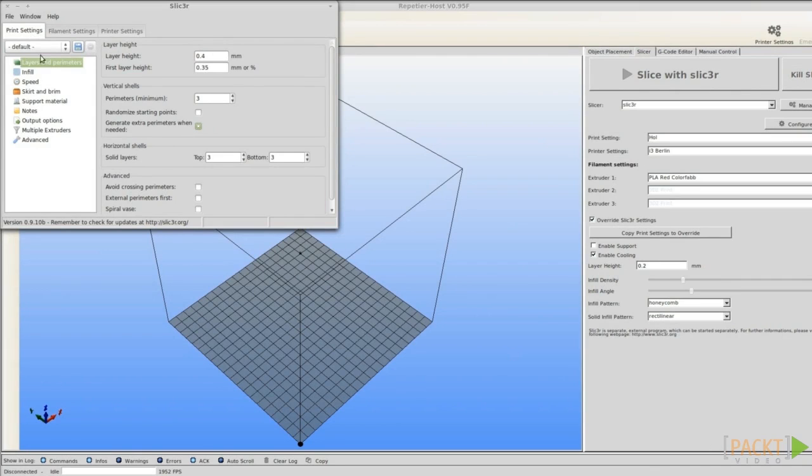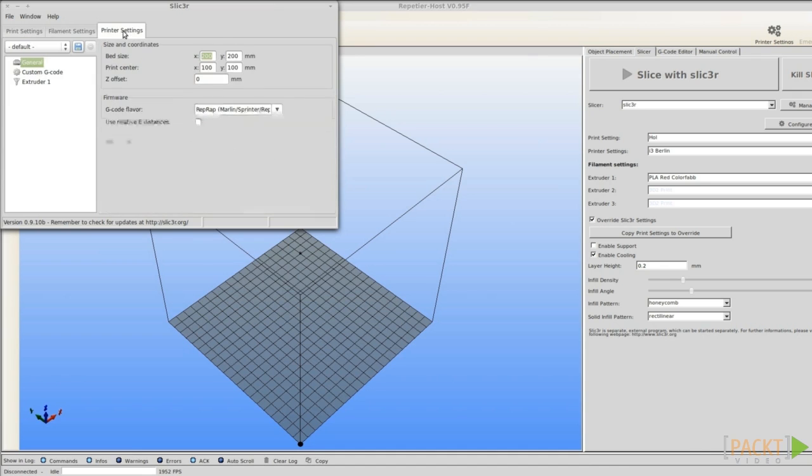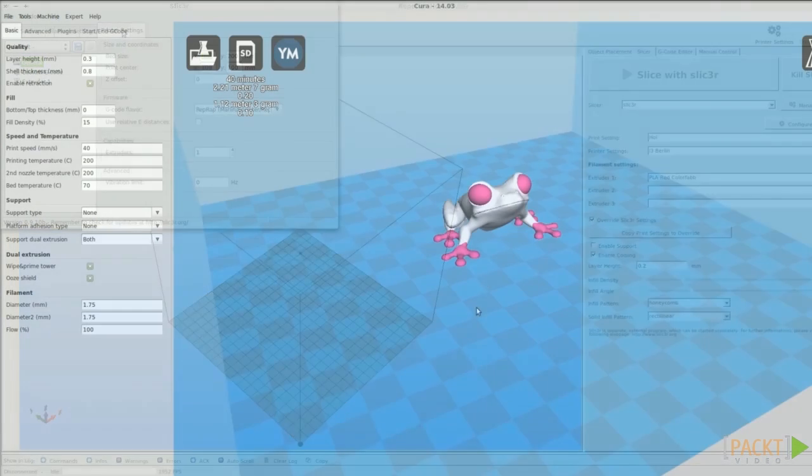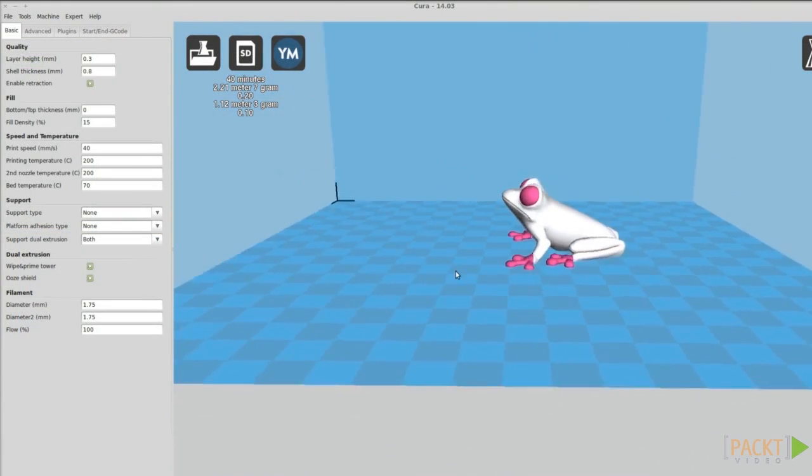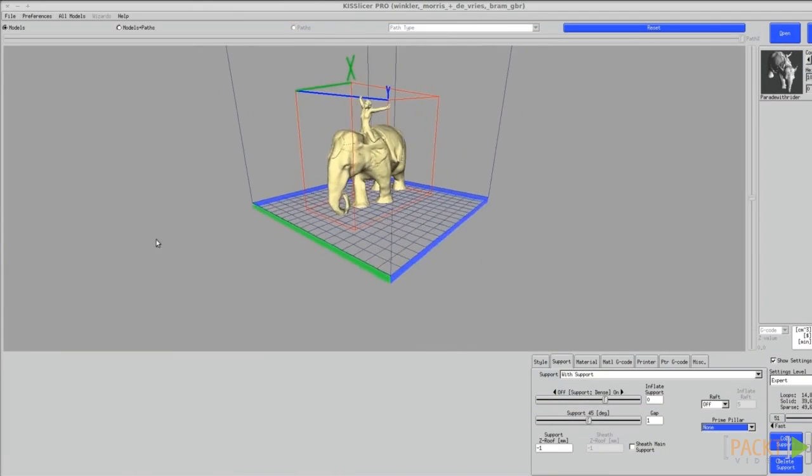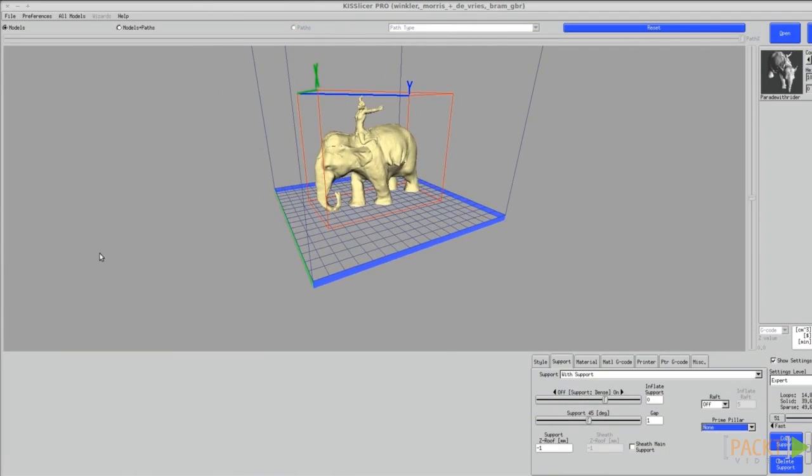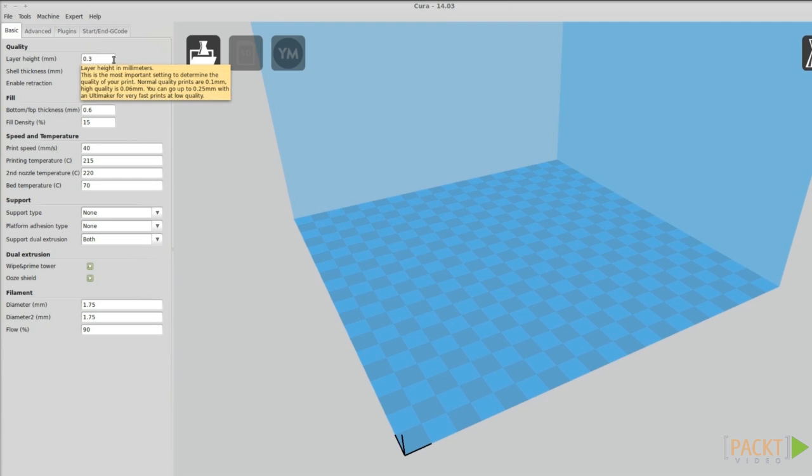Slicer is a good program for making your gcode files, but it's not the only one. In this video and the next one, I will tell you about two alternative slicers. Their names are Cura and KissSlicer. Experiment with them and discover what works best for you. I'd also recommend reading the article by RichRap in the first issue of RepRap magazine.